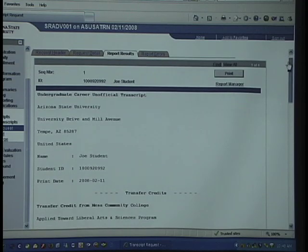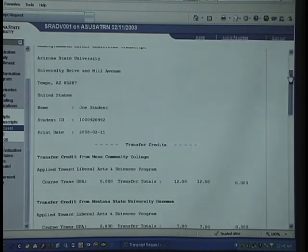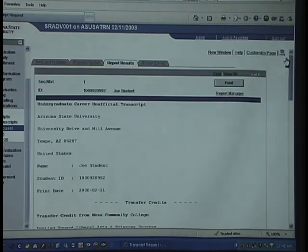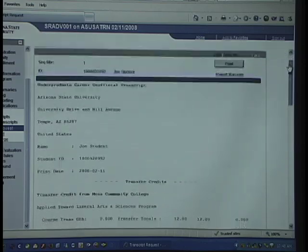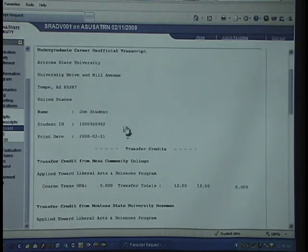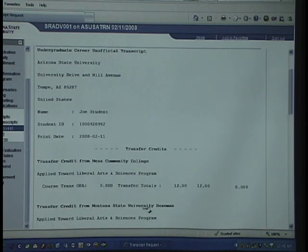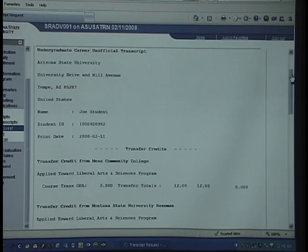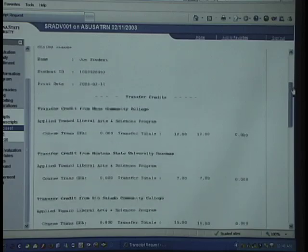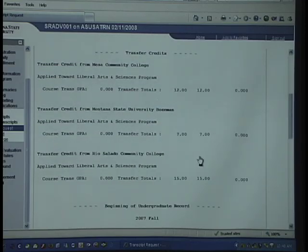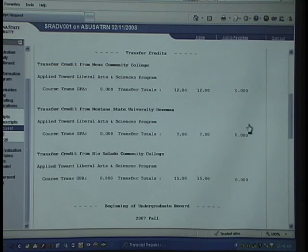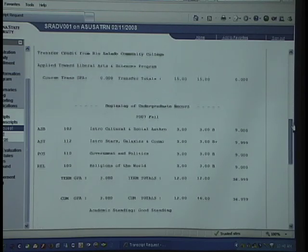Here is the unofficial transcript for that student. You'll notice that the transfer credits are given at the top. Please remember that the system of record for ASU is DARS for transfer credits. This will give you a snapshot, but to get the official credits that have been transferred, please go to DARS and run an audit.